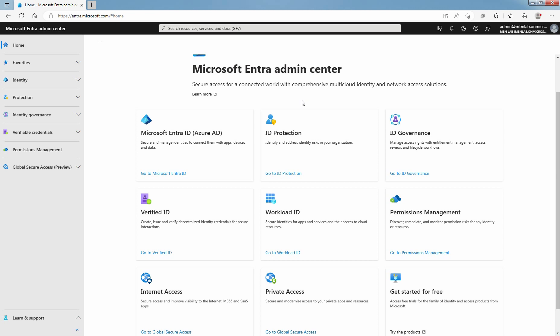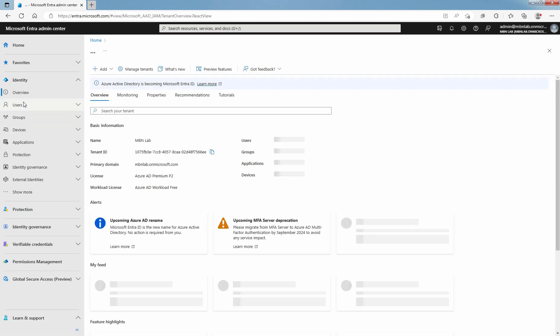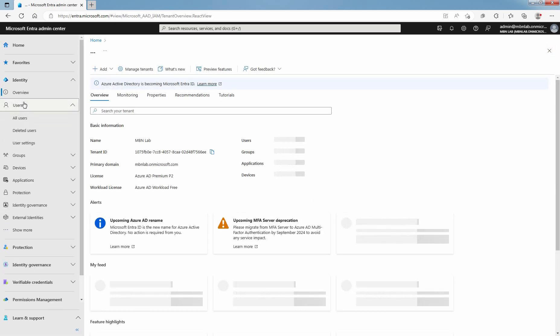Access Microsoft Entra admin center as a global administrator. Click on Go to Microsoft Entra ID. Click on Users and select All Users.